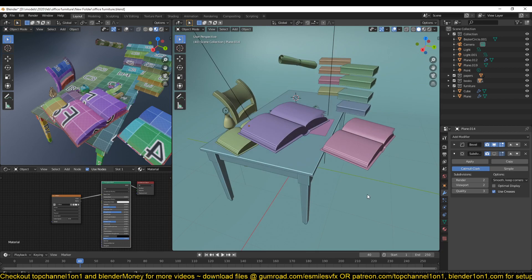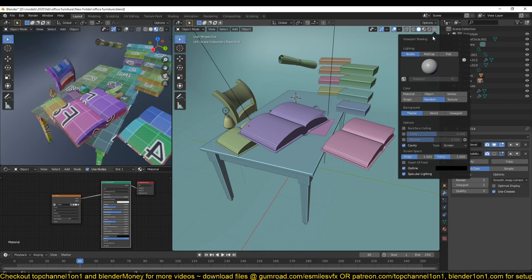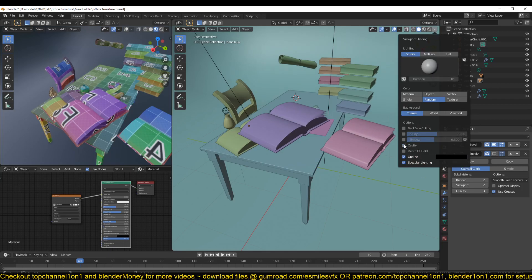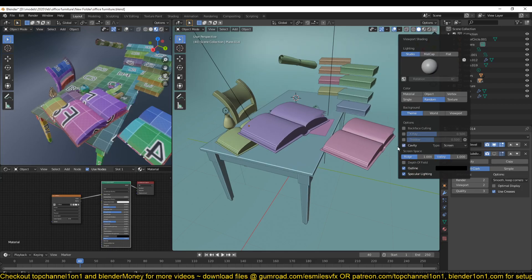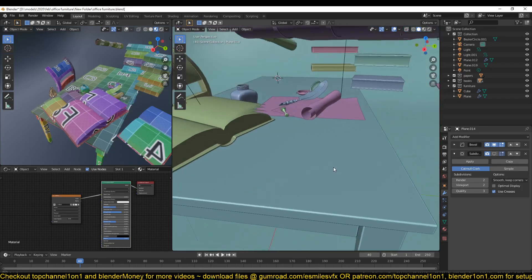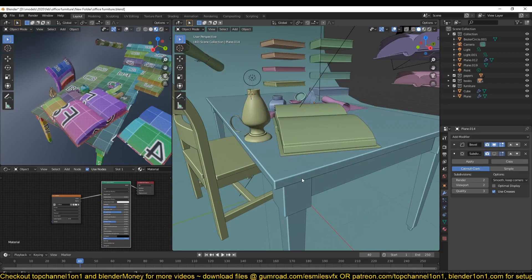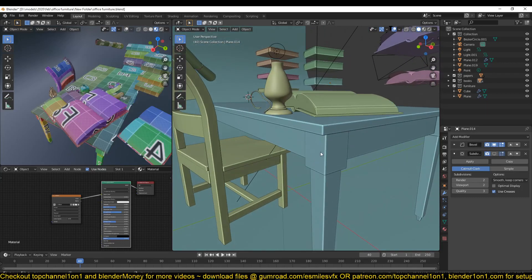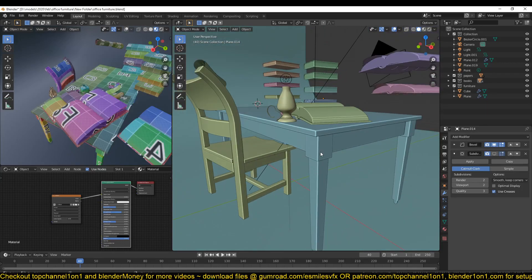You might be wondering why we even bother baking these maps. If you go to overlays here and turn on cavity, you can see how the sharp corners are being highlighted. That is what we want to bake for the cavity map.